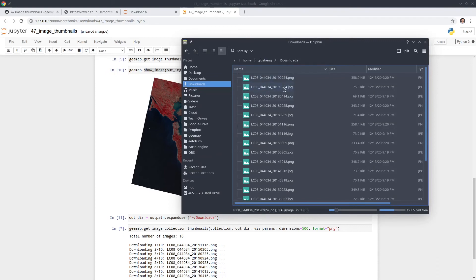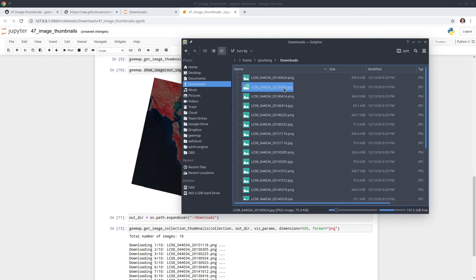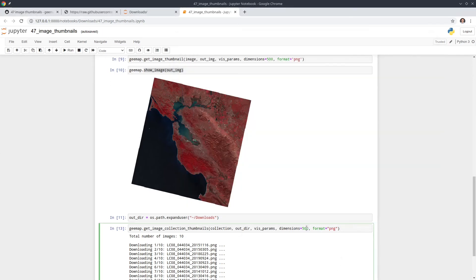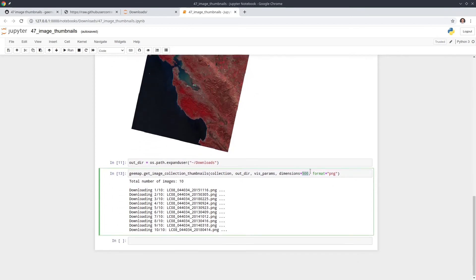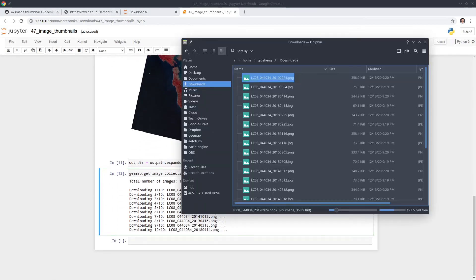And you can also compare the file size, right? So if the PNG is 358 KB and for JPEG is only 75 something. So it's almost five times larger. So PNG is much larger. If you change your dimension, the dimension can be much larger if you want a larger number. But for our demo in here, I think this is sufficient.